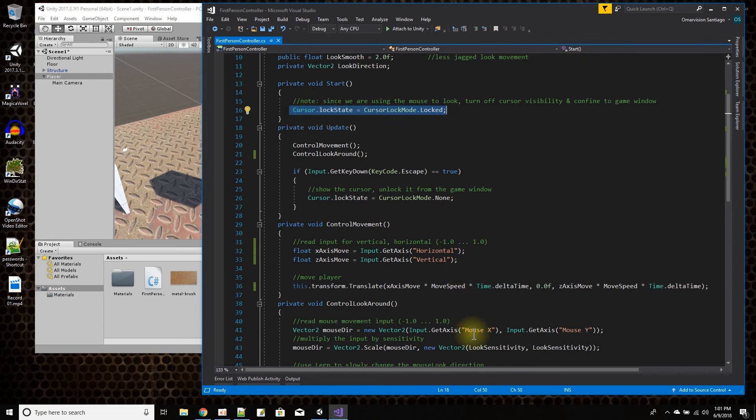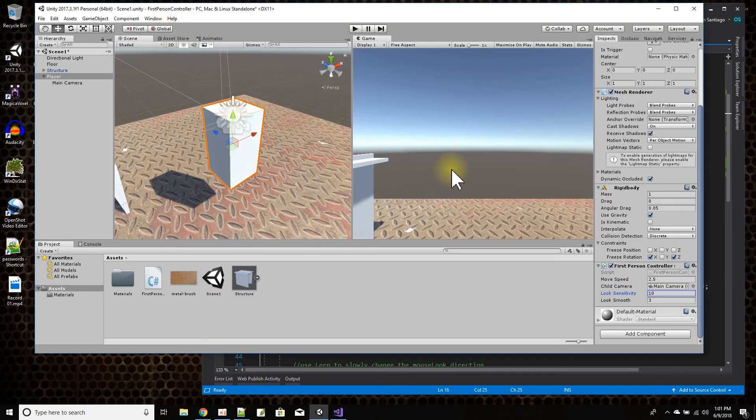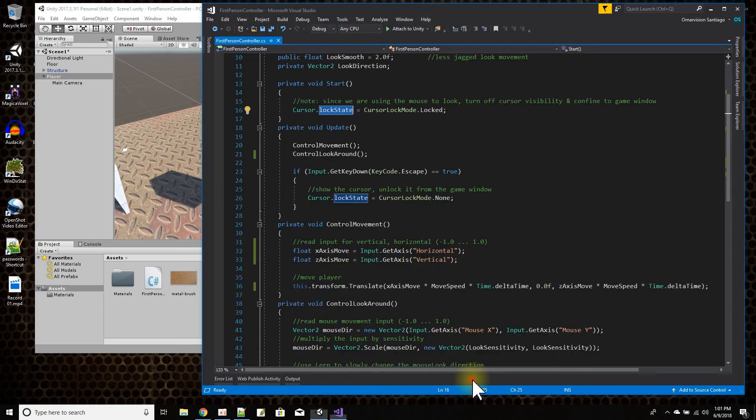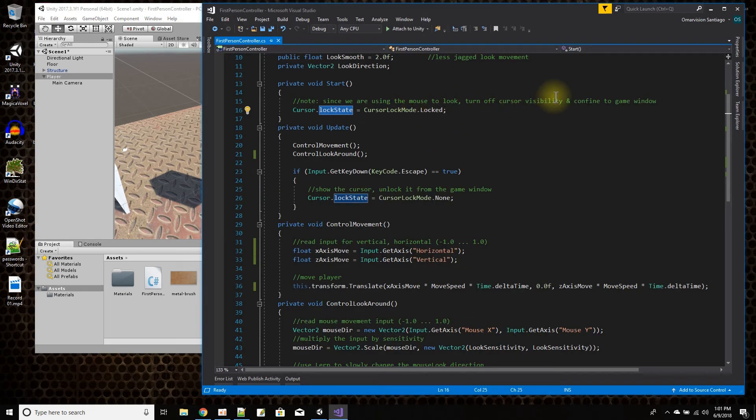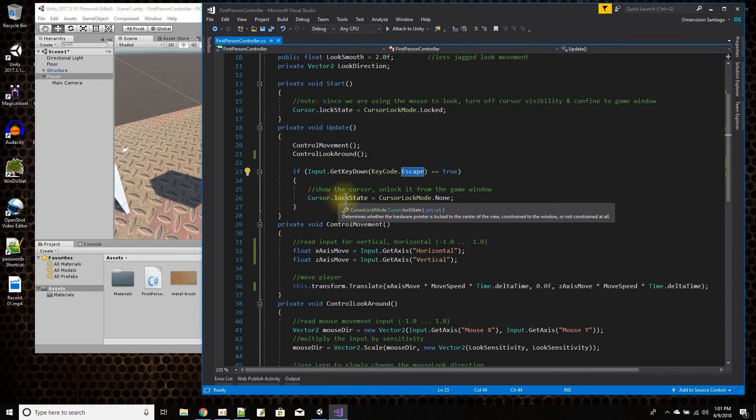Cursor lock state. Since I'm using the mouse to look around, I kind of hide the cursor from the screen. This mouse cursor that you're seeing me move around here, I hide it. And I lock the movement of the cursor to stay within the game window. In update, if you press escape, it releases the cursor so that you could see it again and it could move past the game window.